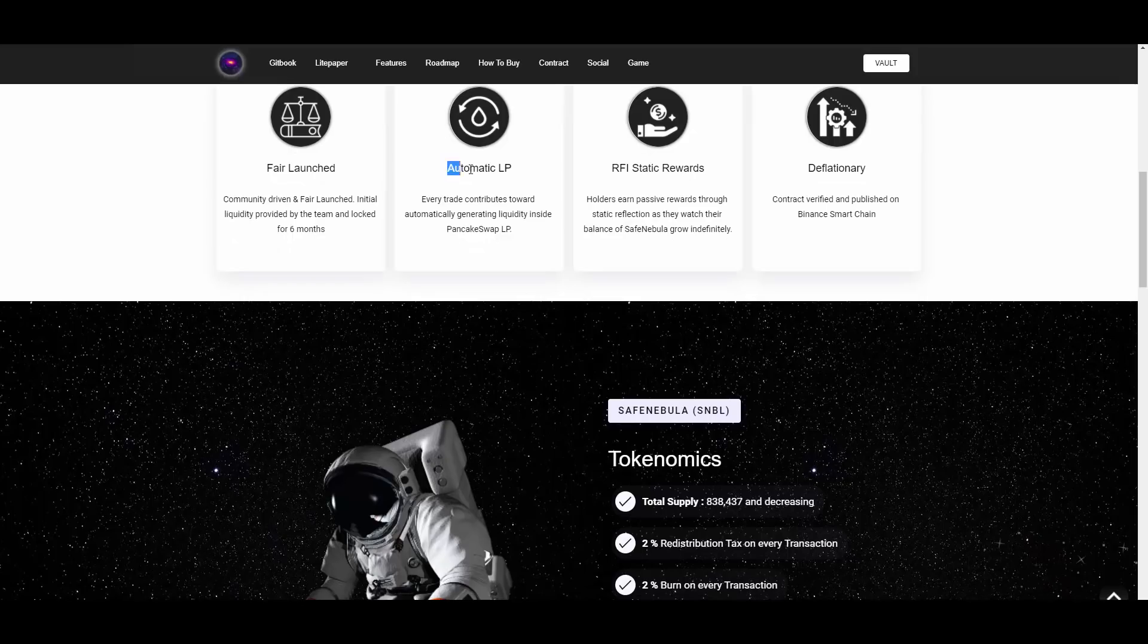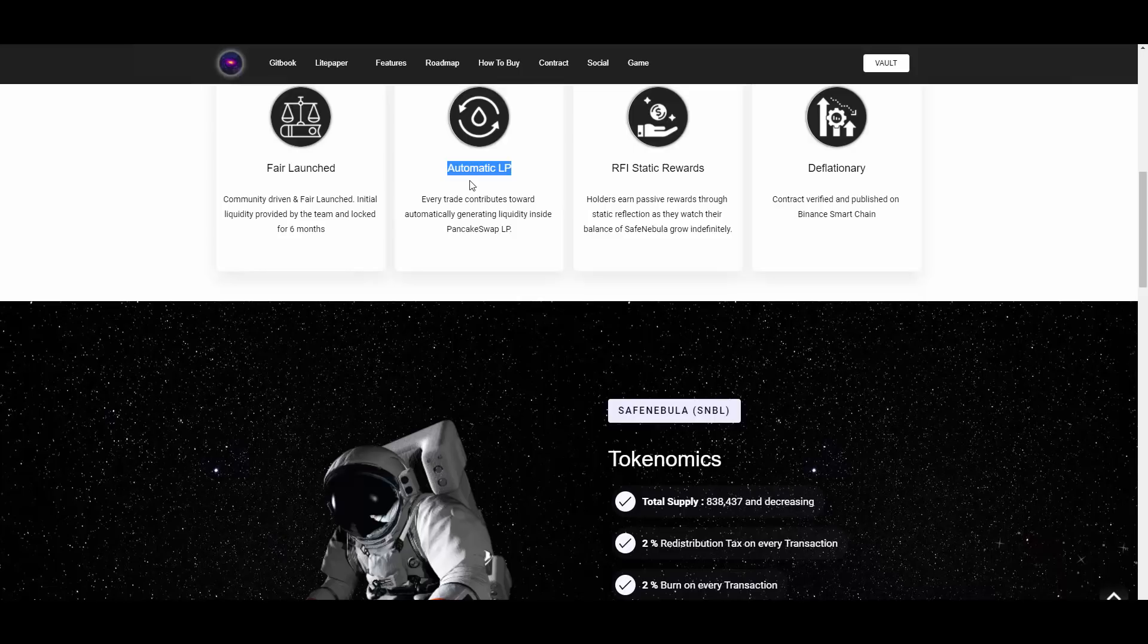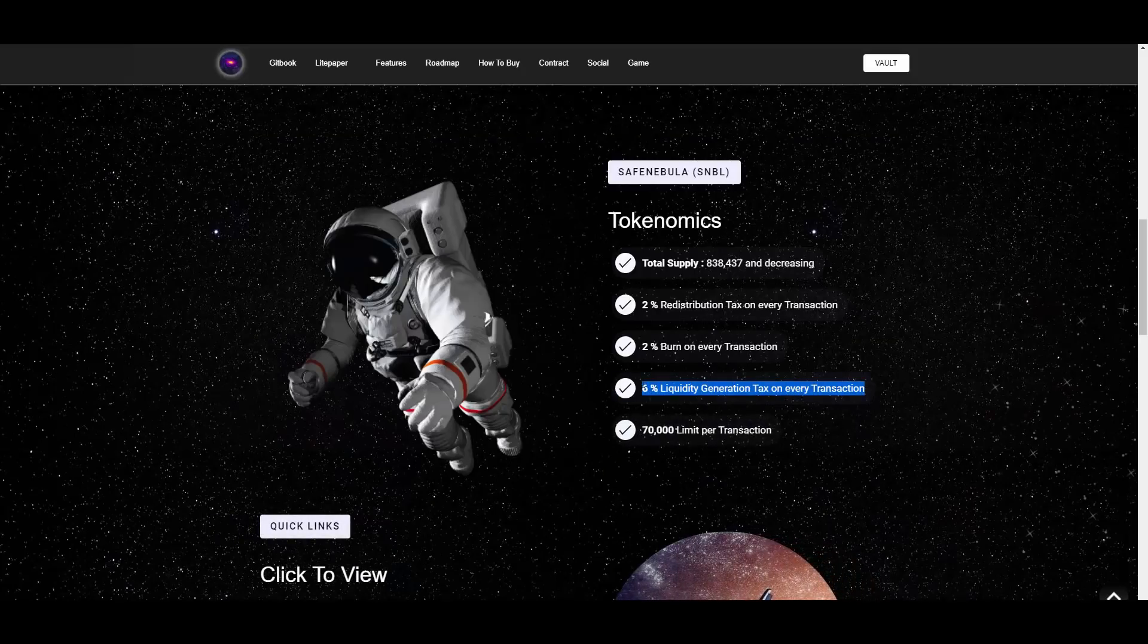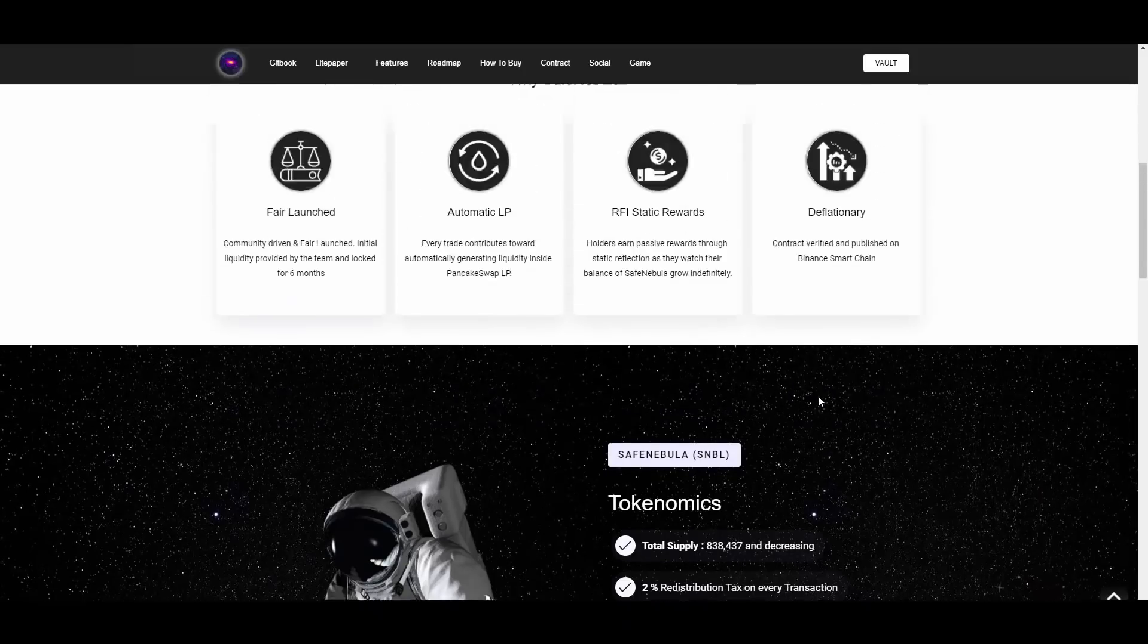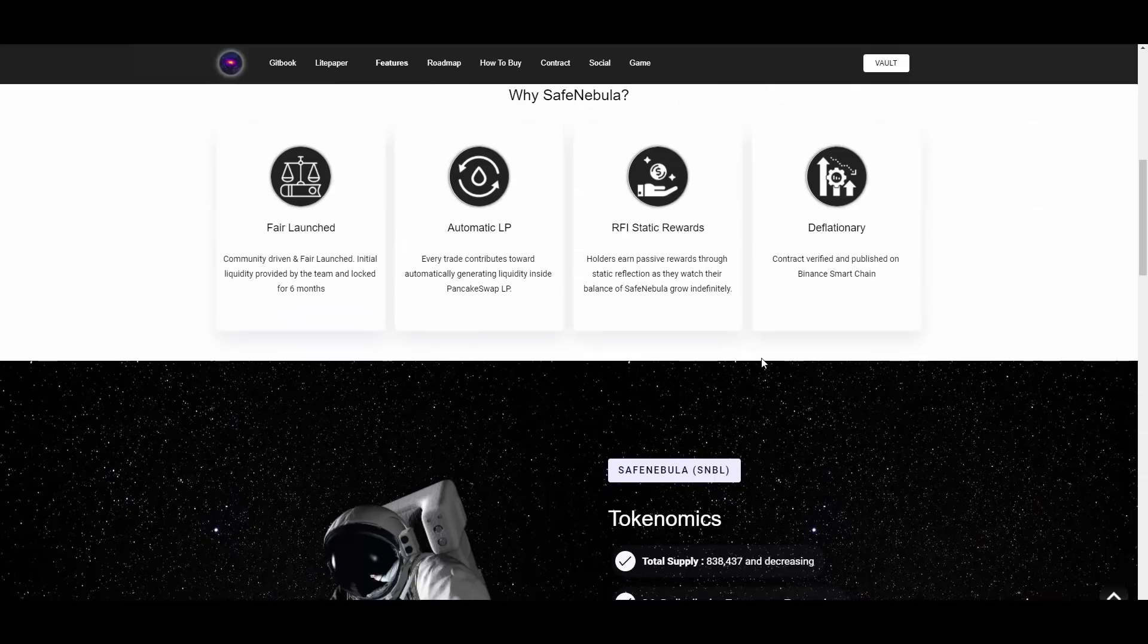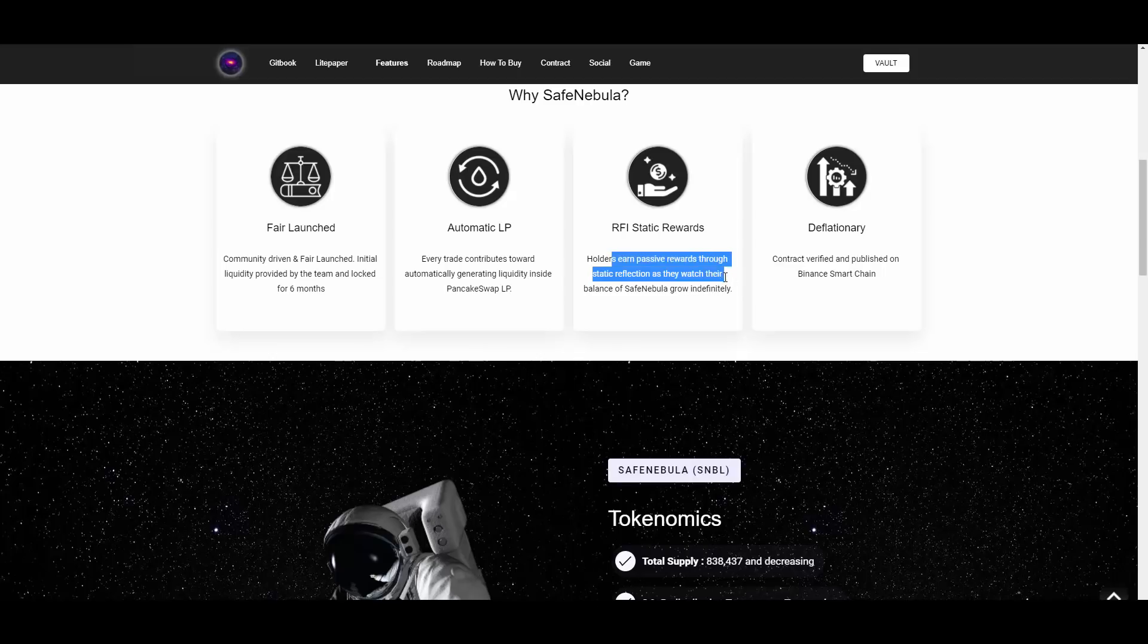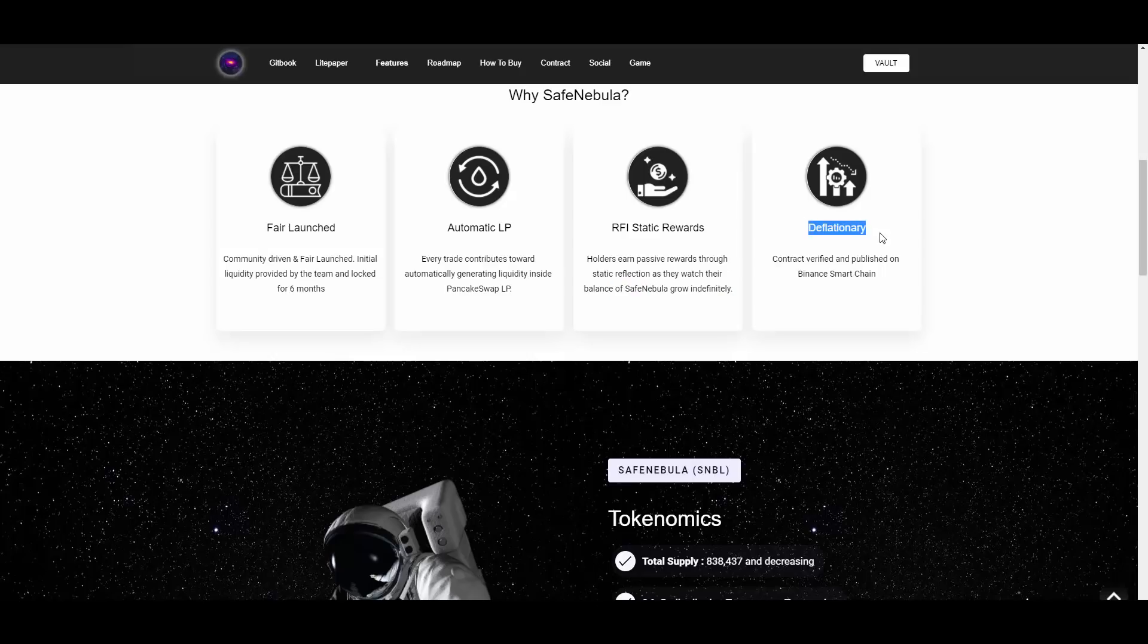Then we have this automatic LP. Every trade contributes toward automatically generating liquidity inside PancakeSwap LP. So that's just great because with the trades, as you can see, it should be explained here exactly: 6% liquidity generation tax on every transaction. This basically means that we will have a better price floor over time. That will also help the price increase and that will also make the project more sustainable. Great stuff right here. Then we have those RFI static rewards, holders earn passive rewards through static reflection as they watch their balance of SafeNebula grow indefinitely. It is also deflationary as I said before. It is verified and published on Binance Smart Chain.